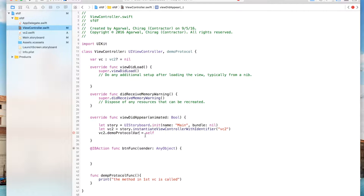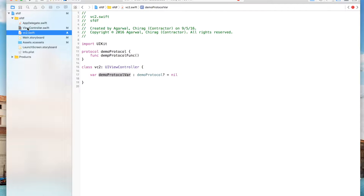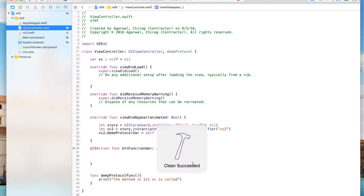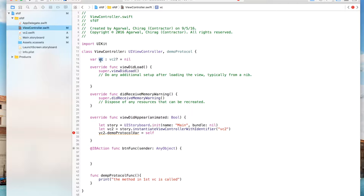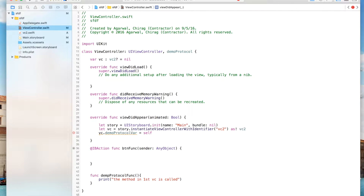Now we have to assign that variable to the delegate. We say vc2.protocol = self, which sets the delegate of that file to this view controller. We made some mistakes — the variable name should be vc2, so change it accordingly. Now the error is gone and we've set the delegate of this variable to this file.